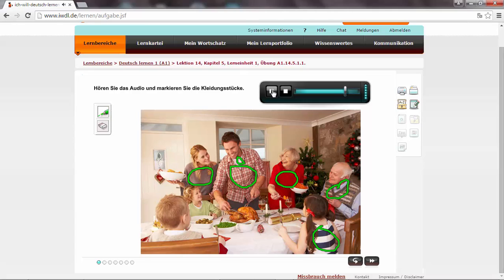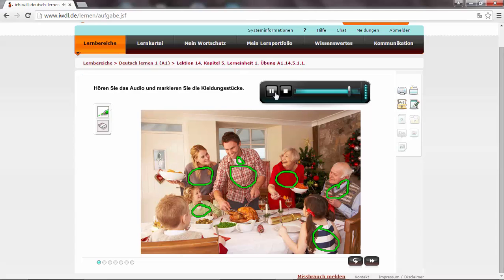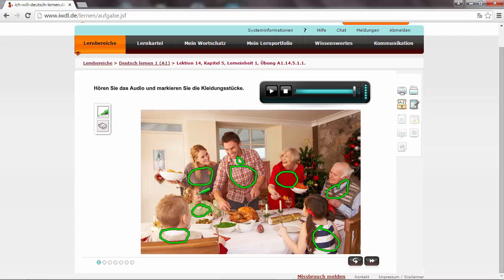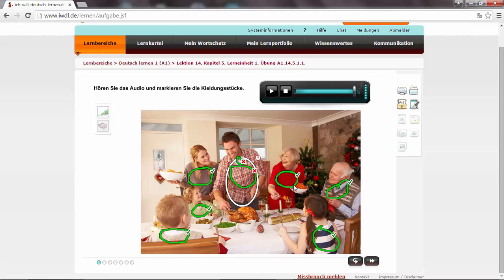Ein Sohn trägt einen Pullover in hellgrün. Light green. Der andere Sohn trägt eine Jacke mit Kapuze. This one. A jacket with a hood. Okay, so let's see. Well, the program does not like the way I circle around. But I think that it's clear. So let's move on.